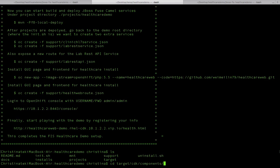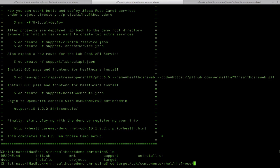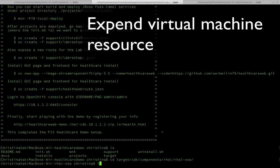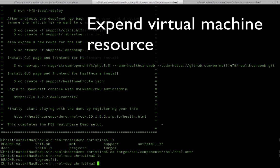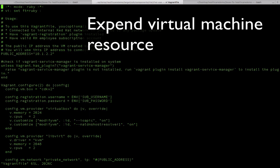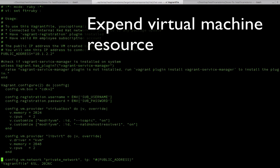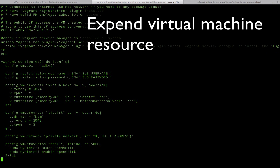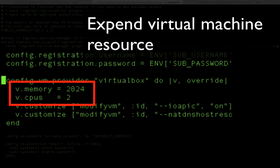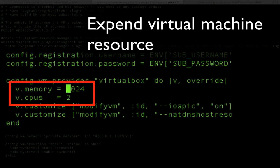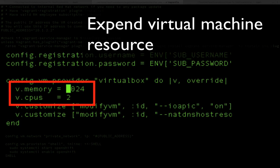If you go into target/cdk/components/rhel/rhel-ose, this is where your Vagrant file is. If you take a look at the Vagrant file, you will see that it has assigned some memory to our VM. But I think the number of memory is quite limited - it only gives me like 2GB to run the entire OpenShift and all the instances. So I would like to change it.